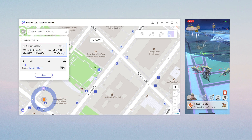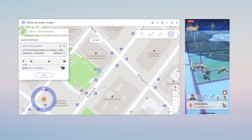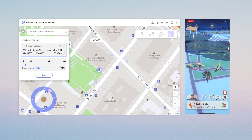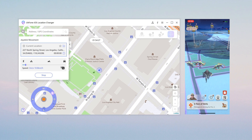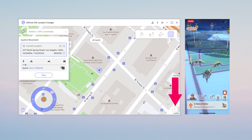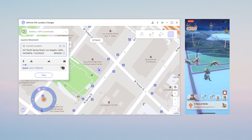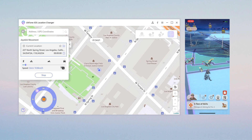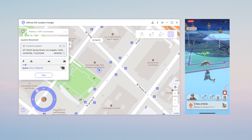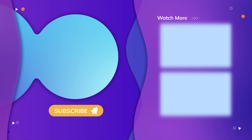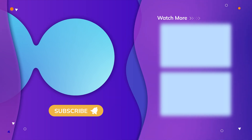It should be noted that the moving speed should not be too fast, otherwise you will easily be warned. If you want to return to the real location, just click the icon on the lower right or restart the device. That's all for today's video — thanks for watching, have a nice day, see you!